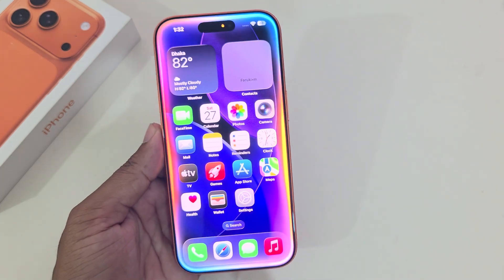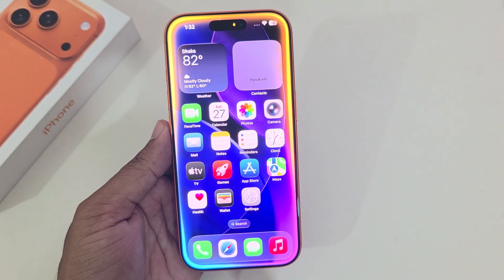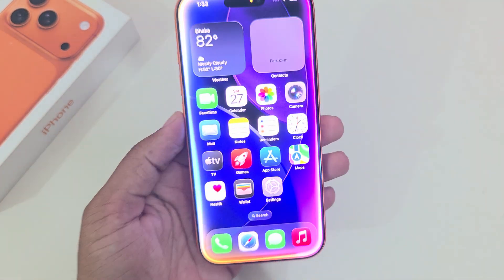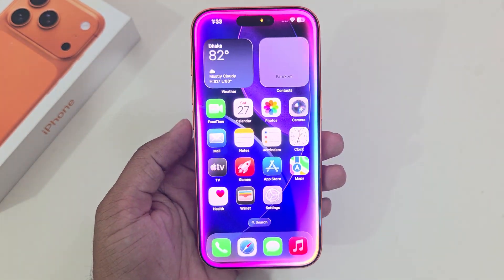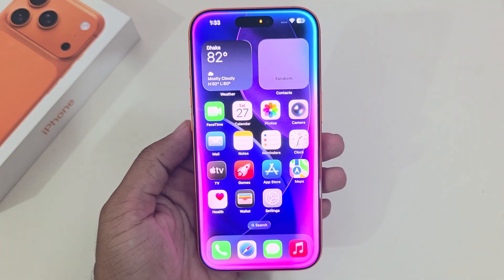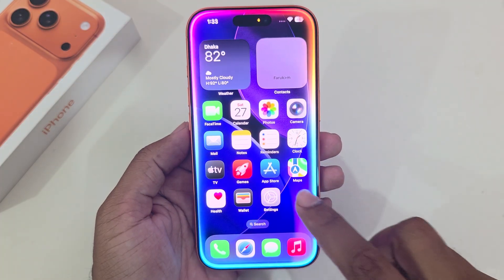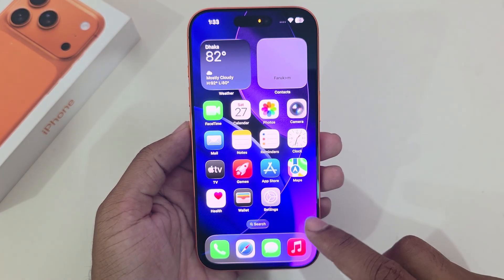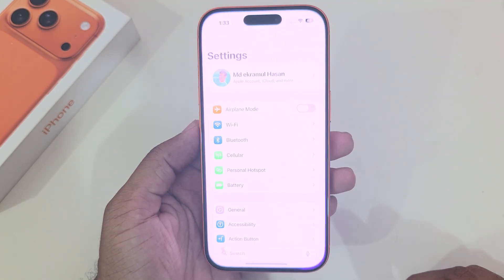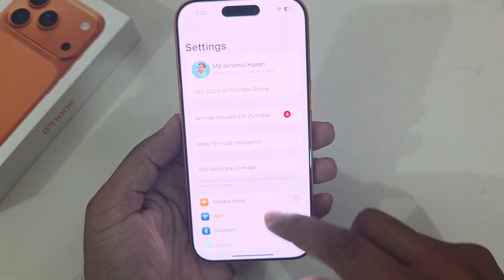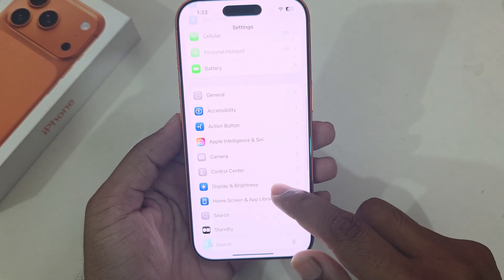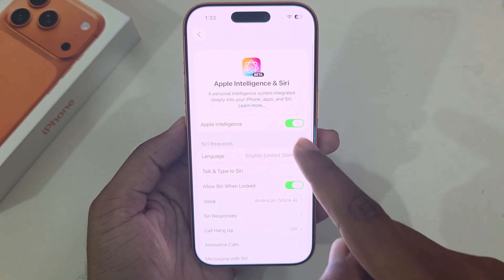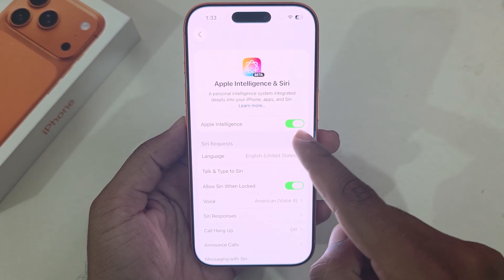How to enable Apple Intelligence on your iPhone 17 Pro, 17 Pro Max, or 17 series. Go to your Settings and under Settings you can see the Apple Intelligence option. You have to enable this option.